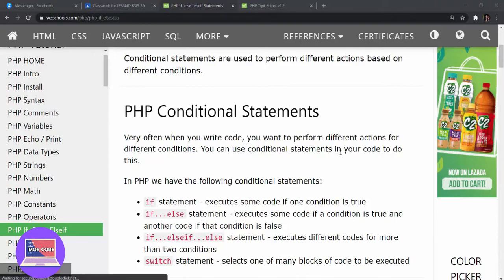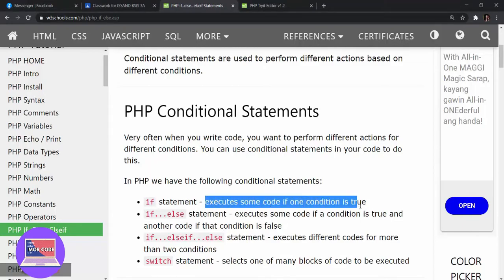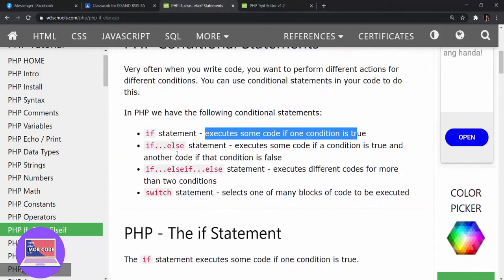We use conditional statements in our code to do the following. For an if statement, it executes some code if one condition is true. If and else executes some code if a condition is true and another if it is false. If-else-if executes different codes for more than two conditions, while switch selects one of many blocks of code to be executed.